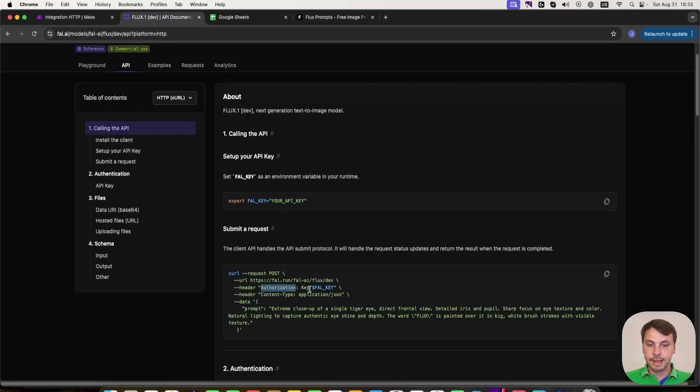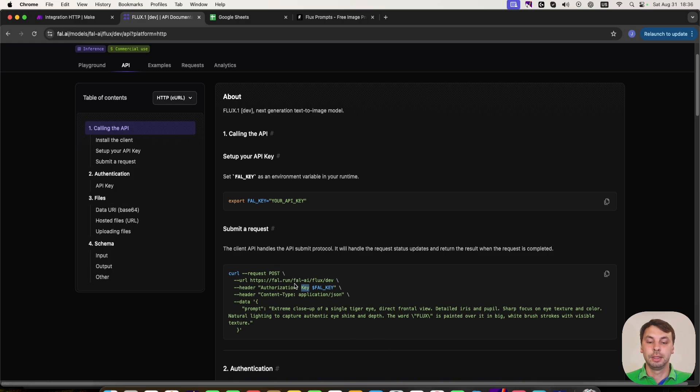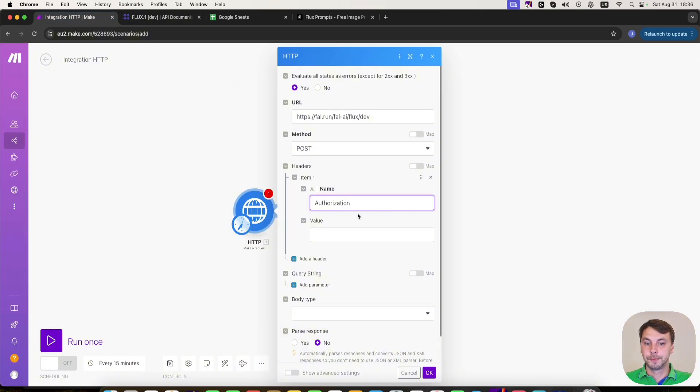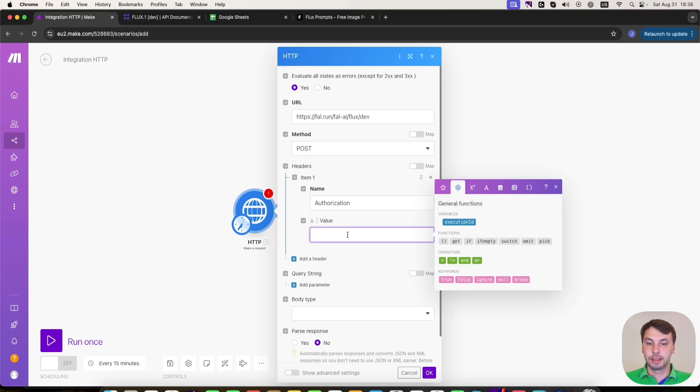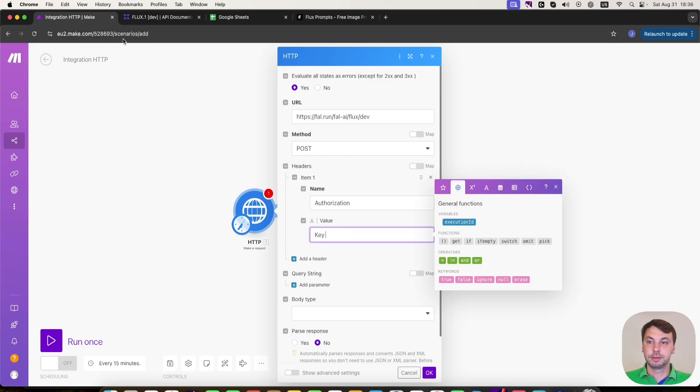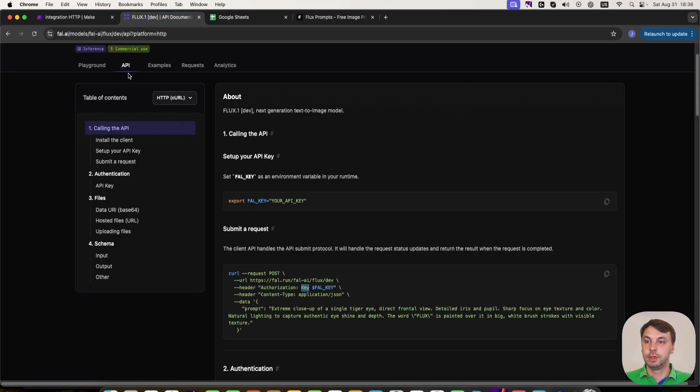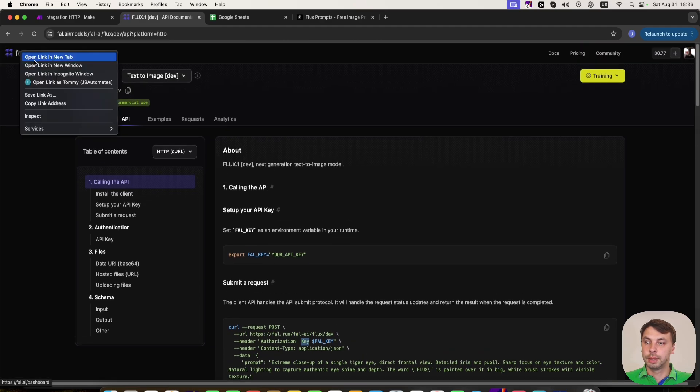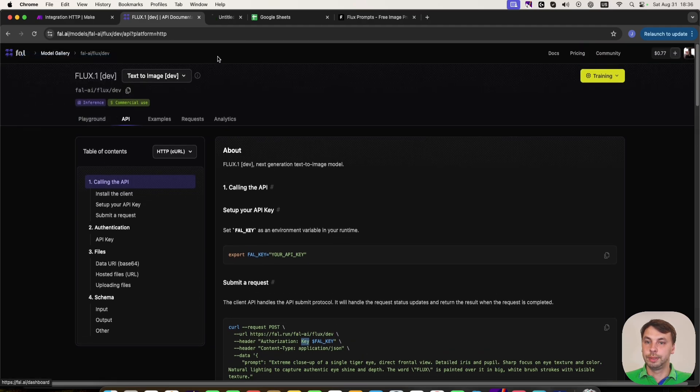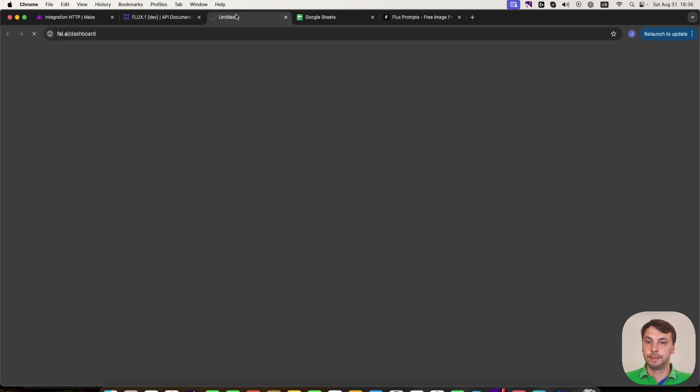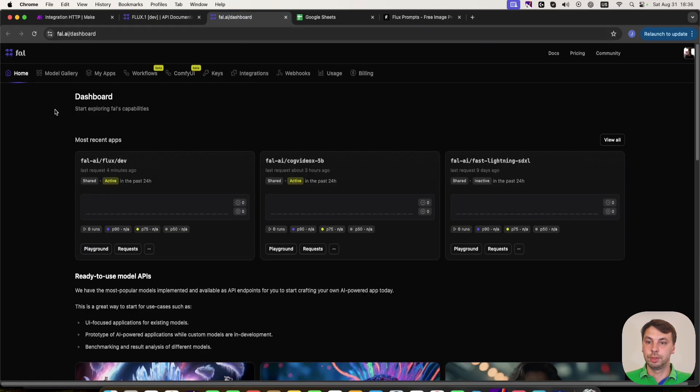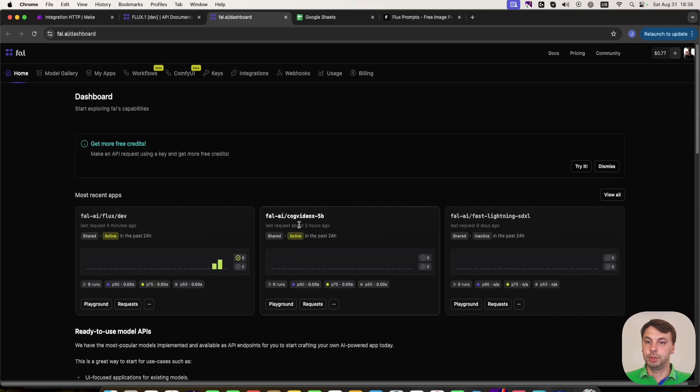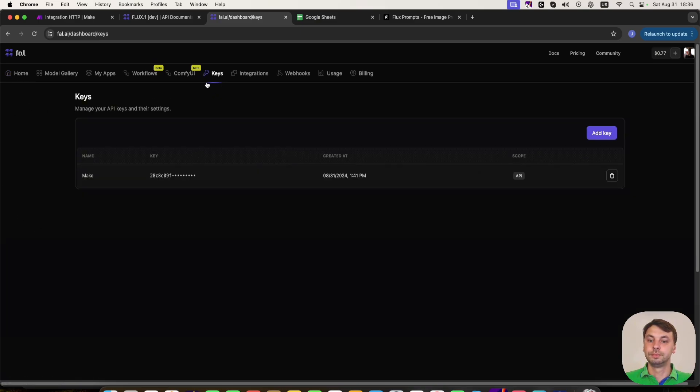And then we need an API key. We need this word key, as it mentions here. We're going to paste it here and click space. And then we're going to head back to fal AI. I'm going to open in a new tab our dashboard. And here we have some keys. These are API keys.